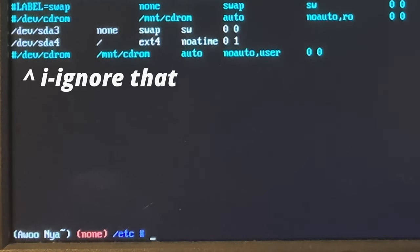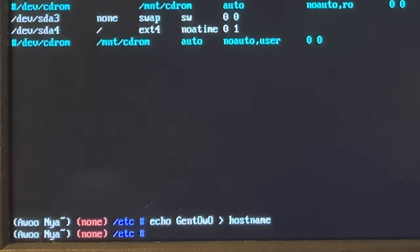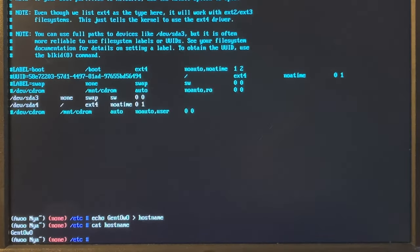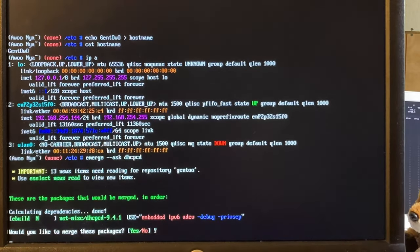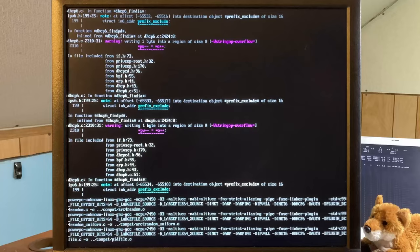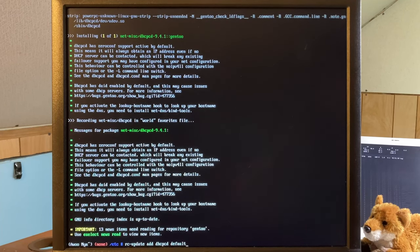Now we need to set the system hostname. echo "gentoowoo" > /etc/hostname. cat hostname - as you can see it has gentoowoo. Now we need to get networking working on the actual installation. We'll emerge dhcpcd - oh hey, no dependencies! That's what I like to see. Now, you want to know how you add a service to be started automatically on boot with OpenRC? It's rc-update add dhcpcd default.